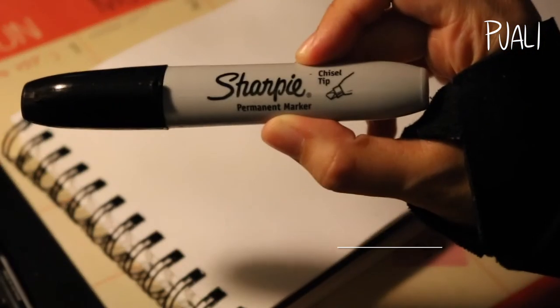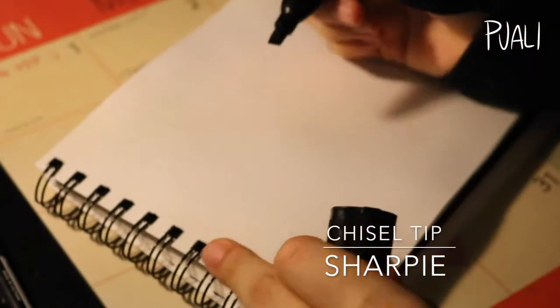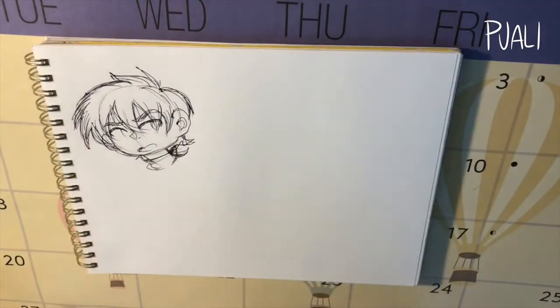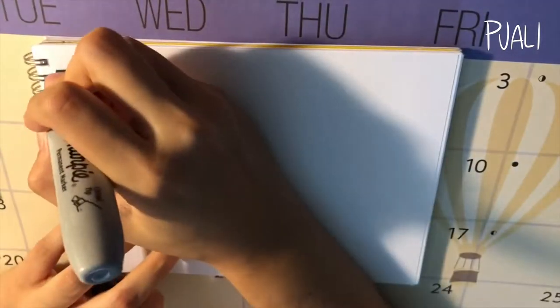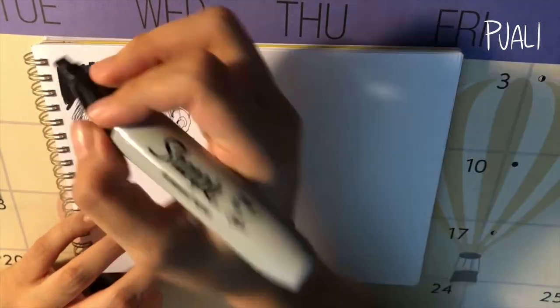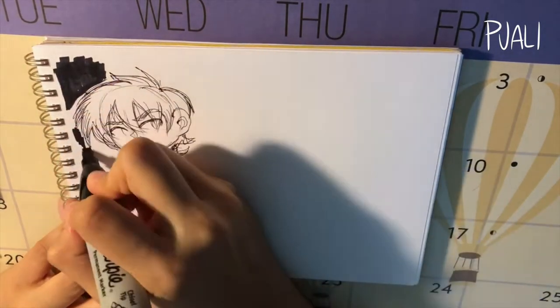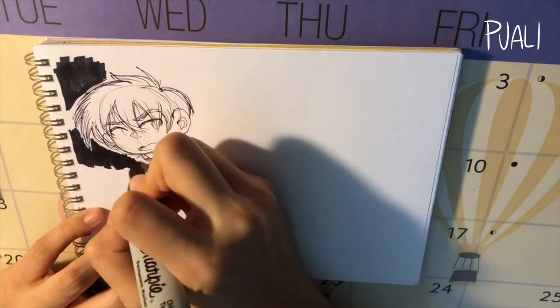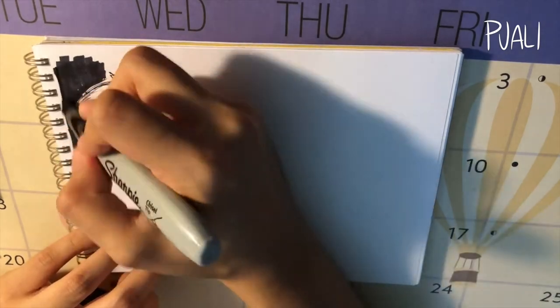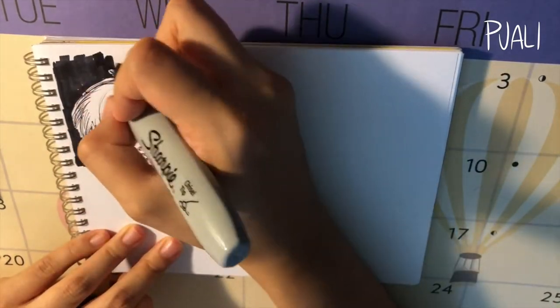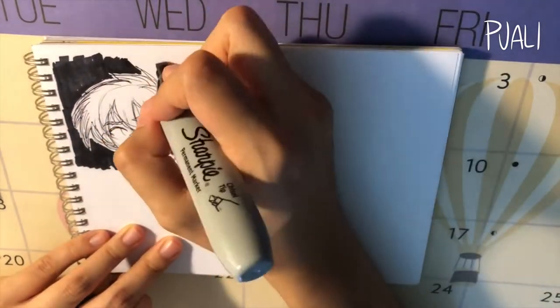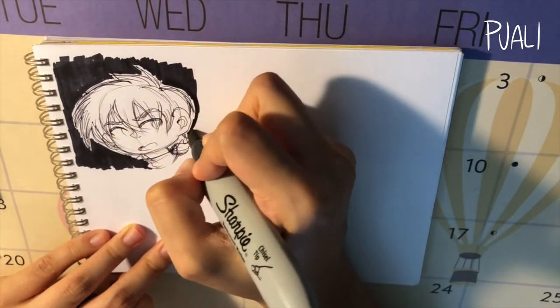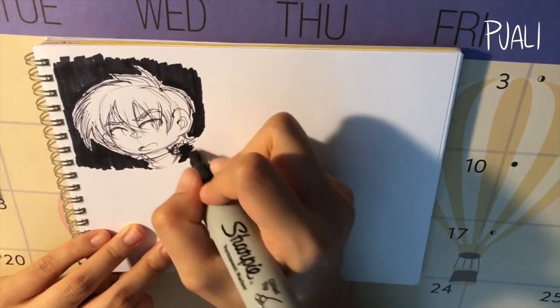First off we have a regular Sharpie, it's a chisel tip Sharpie that I like to use mainly to fill in big spaces with black, usually like backgrounds or if the drawing's big enough then black hair too. It does bleed quite a bit but it's fine, it's a Sharpie, you know that's gonna happen.